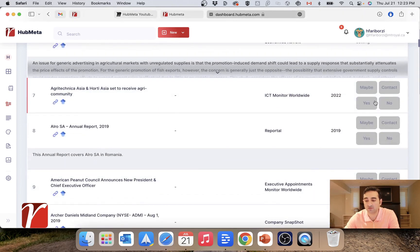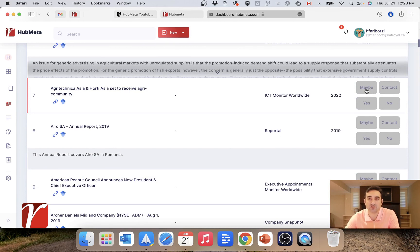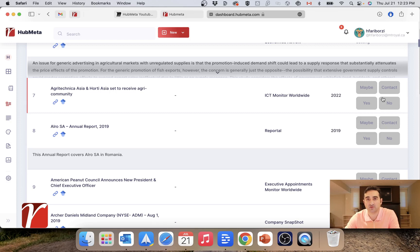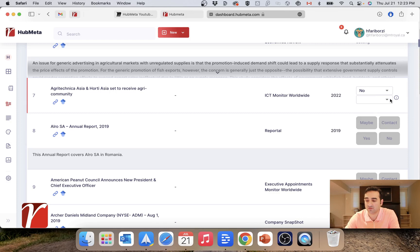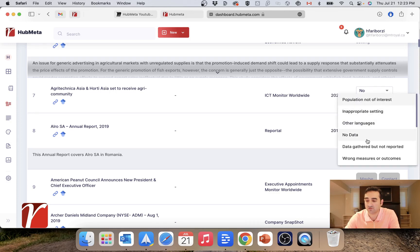You have the option to submit either of the four votes. Yes and no are clear. Maybe is for cases where you want to raise a flag so that the researcher would further review it. And contact is for cases where you think that the author of the paper should be contacted for further information.